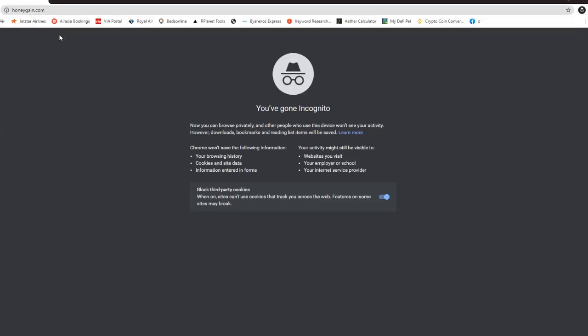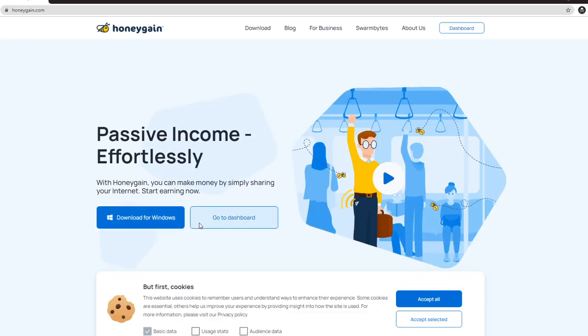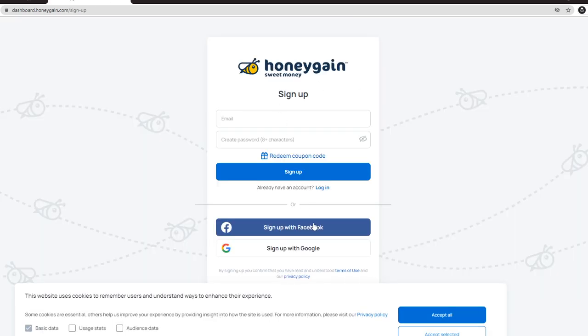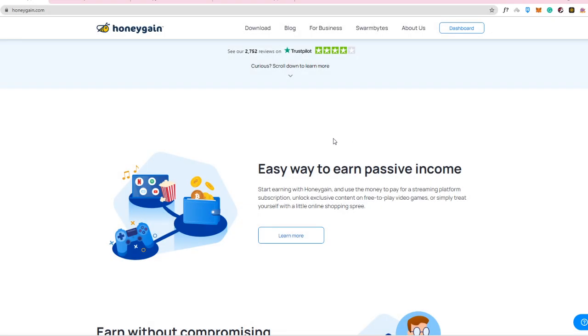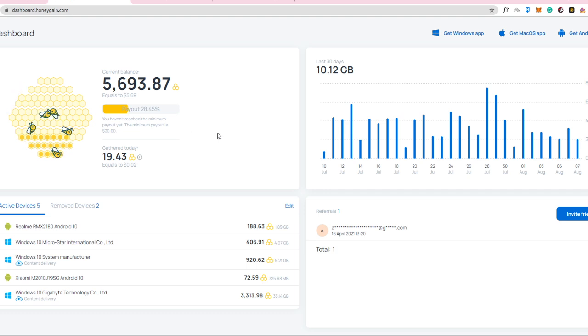So you go to the dashboard and then you're going to sign up. Now you can sign up via Facebook or Google or you can sign up via your email and just create a password. So that's how easy it is. And after you've already signed up here, you will be redirected into this dashboard right here.